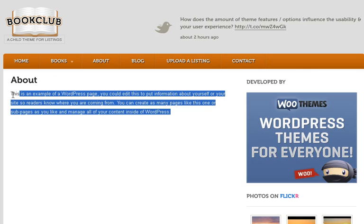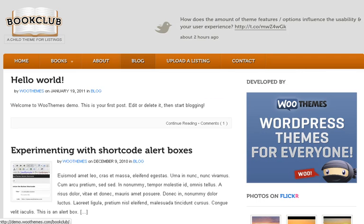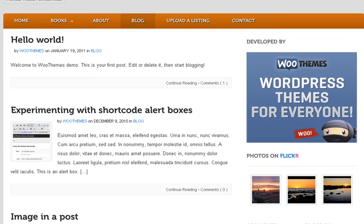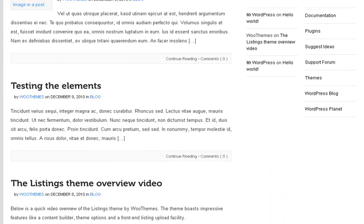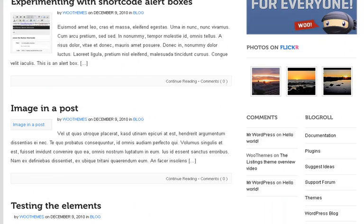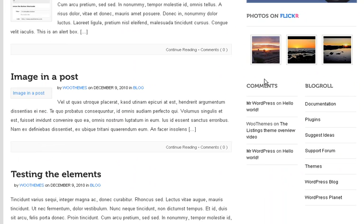There's an About page where you can write a little write-up about you and your company. And there's also a blog — with this theme you can have a blog too. The pictures look great. There's also your comments or blogroll, Flickr, and all the standard widgets that come with WooThemes.